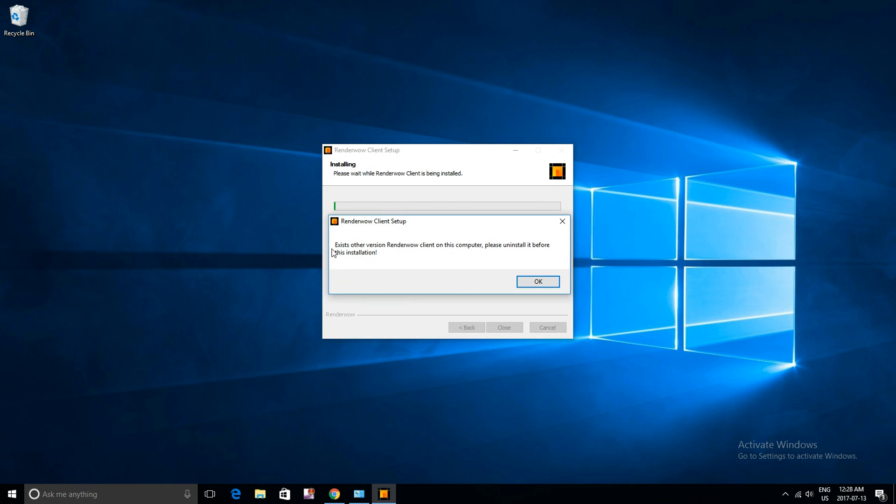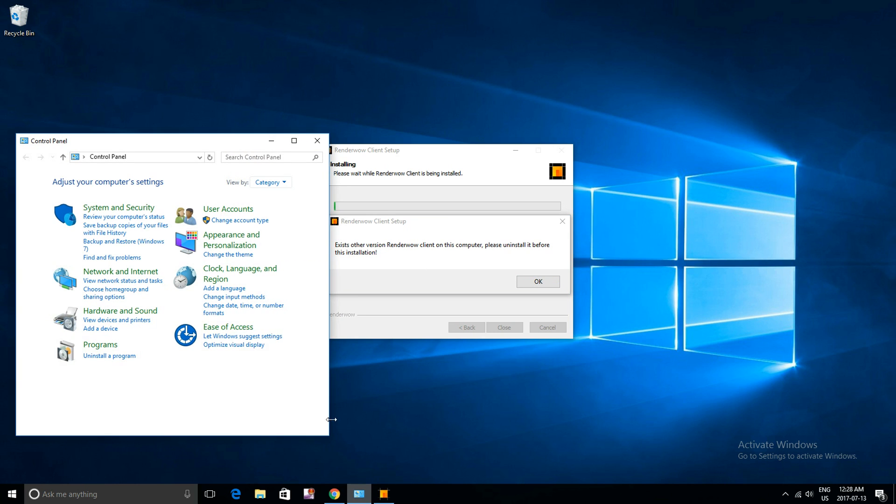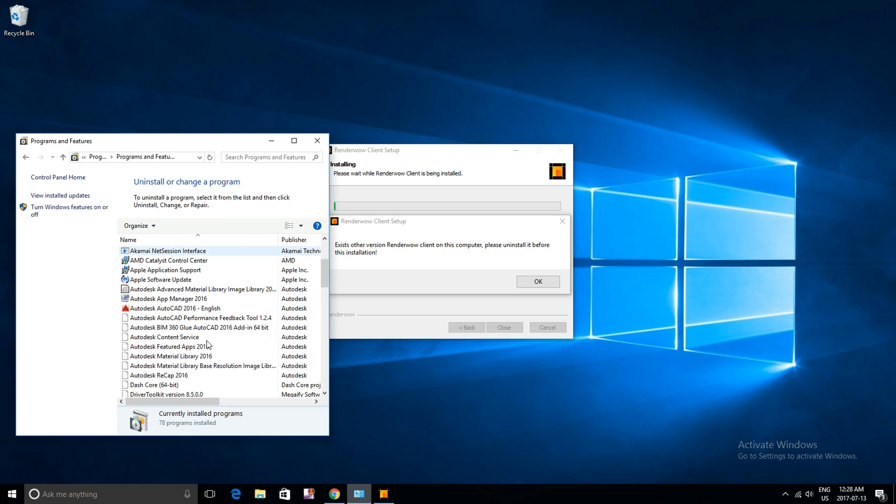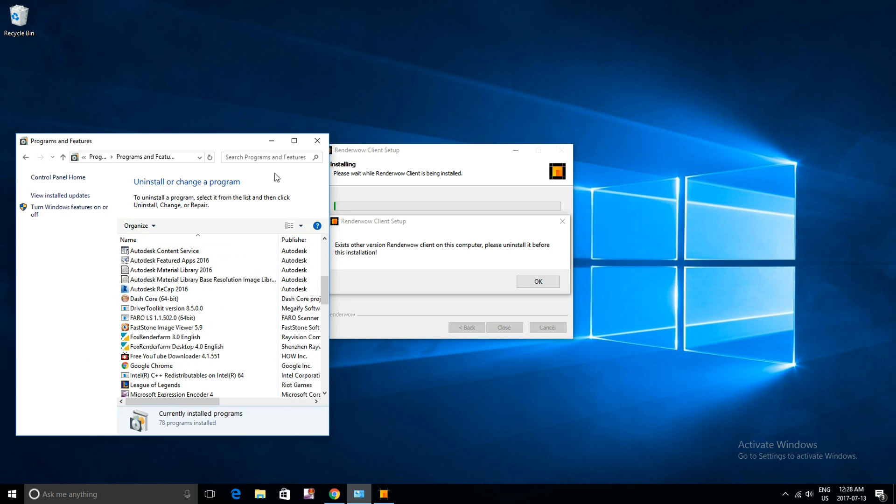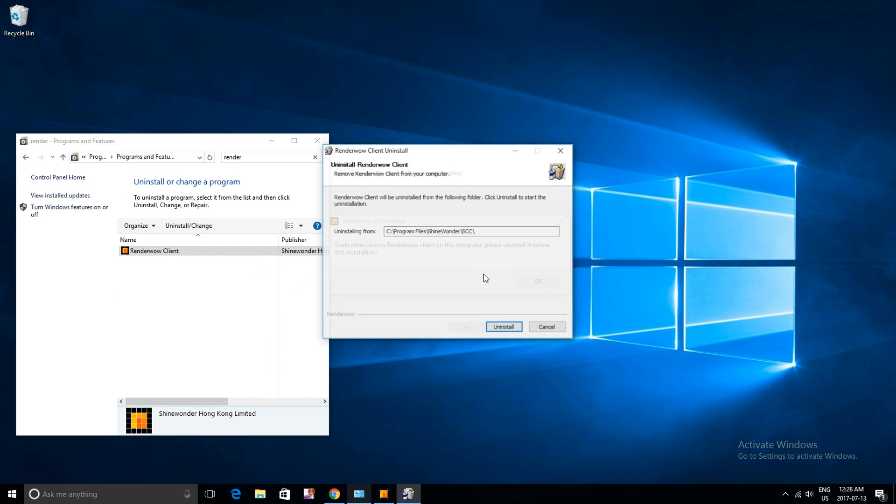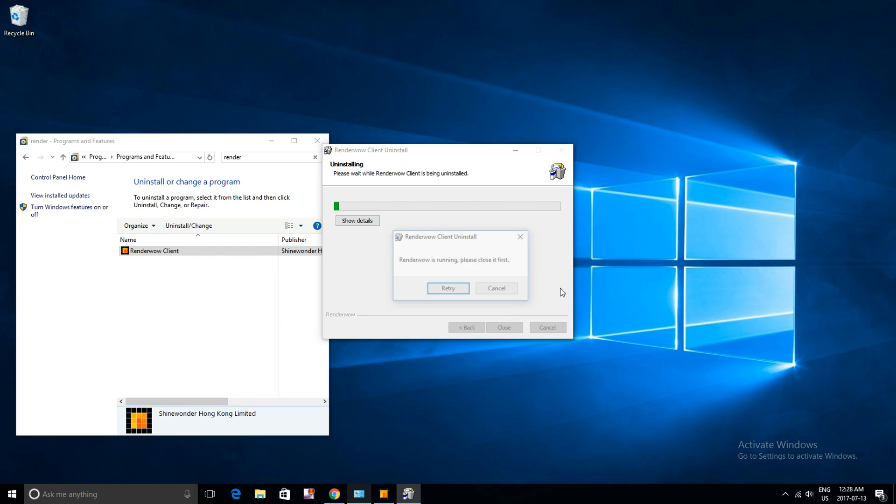So, if you've used RenderWild previously, you're going to need to uninstall the previous client. So just go to your control panel, uninstall, and RenderWild. Now right-click, uninstall, and it should only take a few seconds.